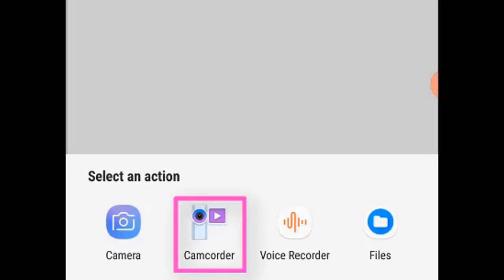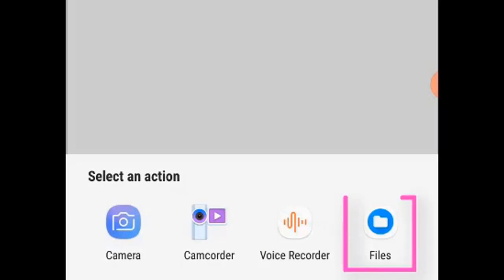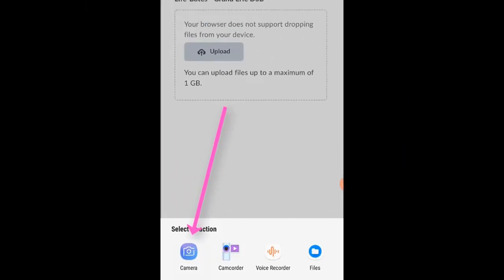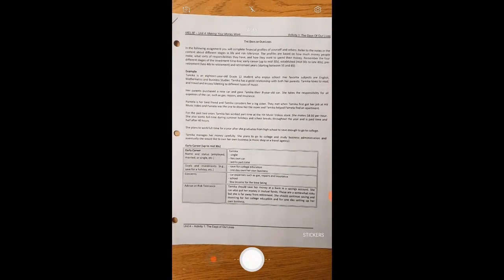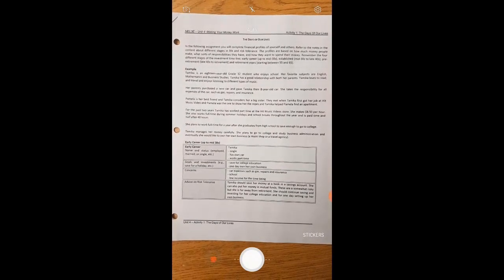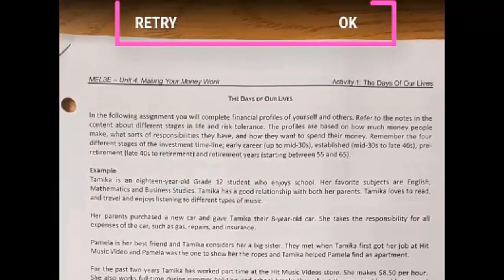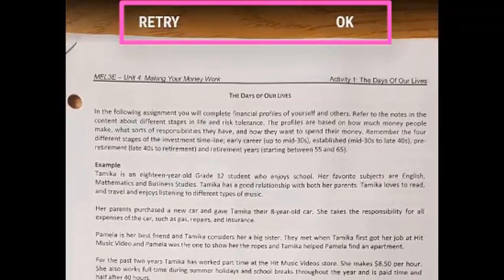You can use a camcorder, voice recorder, or you can click on the Files icon and search your photo gallery for images of your work that you've already taken with your phone. Let's first take a look at how you can use your phone's camera to take a picture of your work to hand it into a dropbox. Click on the camera icon, make sure your work is in focus, and take a picture. You'll be given an option to either retry the picture or accept it by clicking OK.